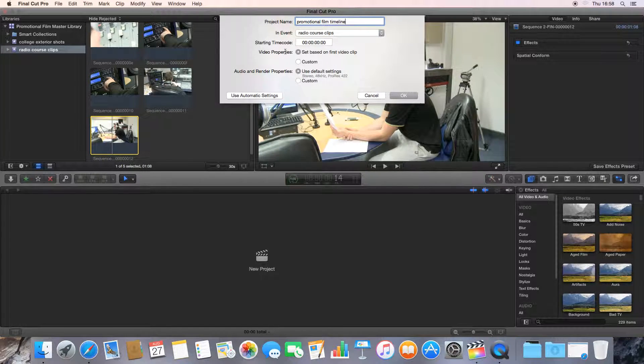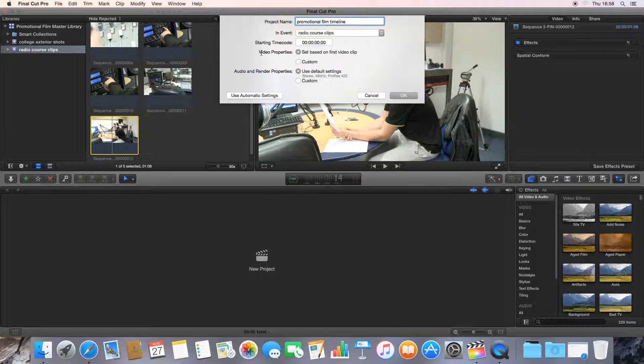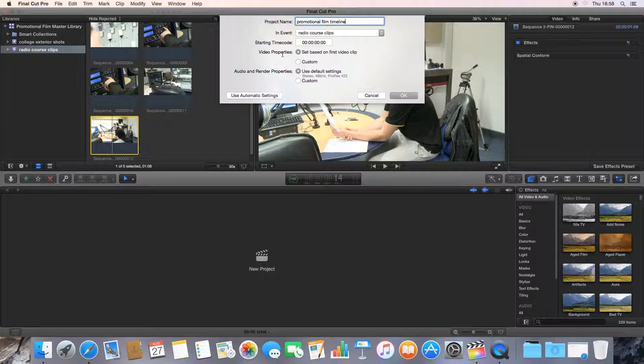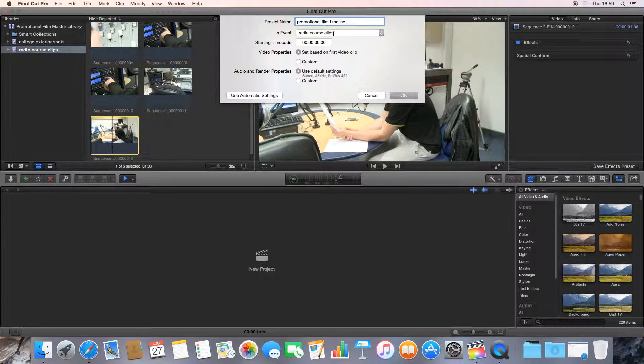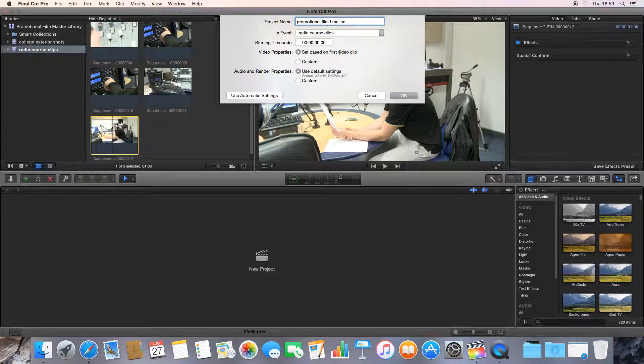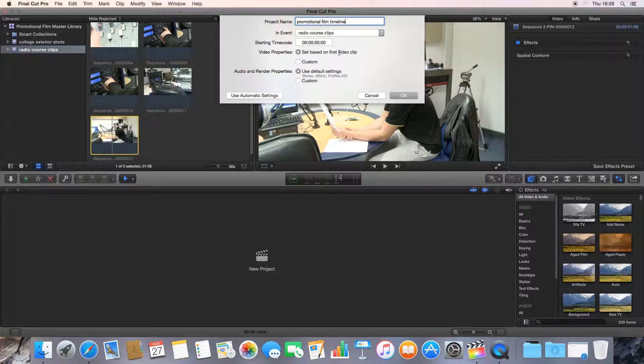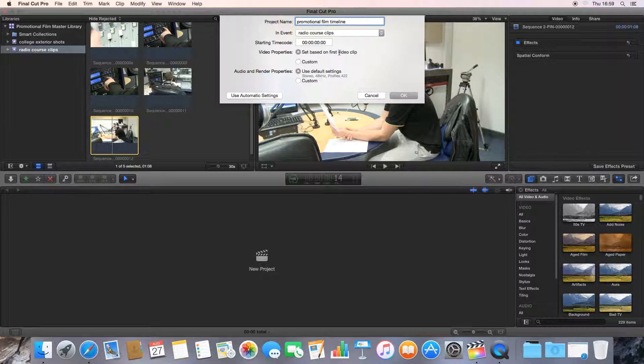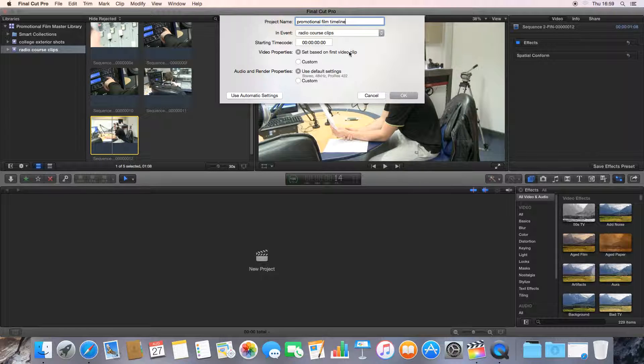The video properties option: we'll set the video properties of the timeline, that's to do with its resolution and the size of the video, and it's going to set it based on whatever the first video clip is in Radio Course Clips. How this is useful is we want to make sure that our timeline is set to the same resolution as the video clips we're editing and that we want to export the final movie in. I know that I've shot this video in 1080p because of the camera that I used, so I know that I also want my timeline to be set to the same settings. So I'm going to make sure that I've got it set to the first video clip.